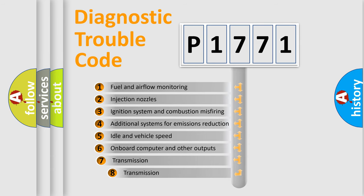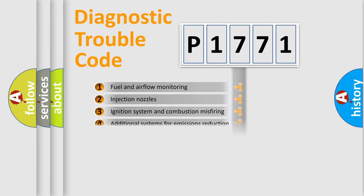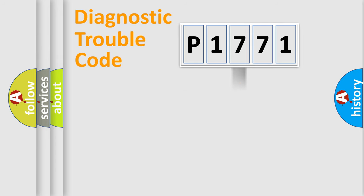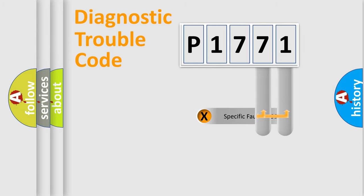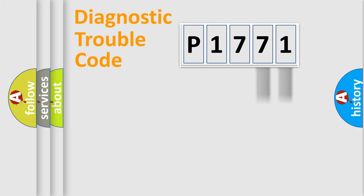The third character specifies a subset of errors. The distribution shown is valid only for the standardized DTC code. Only the last two characters define the specific fault of the group.